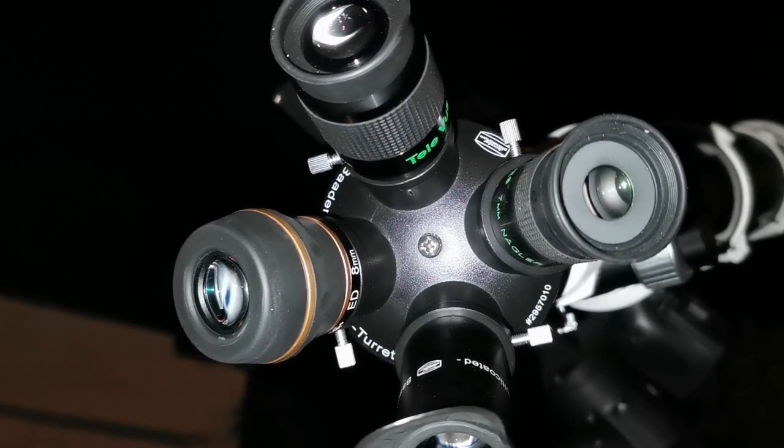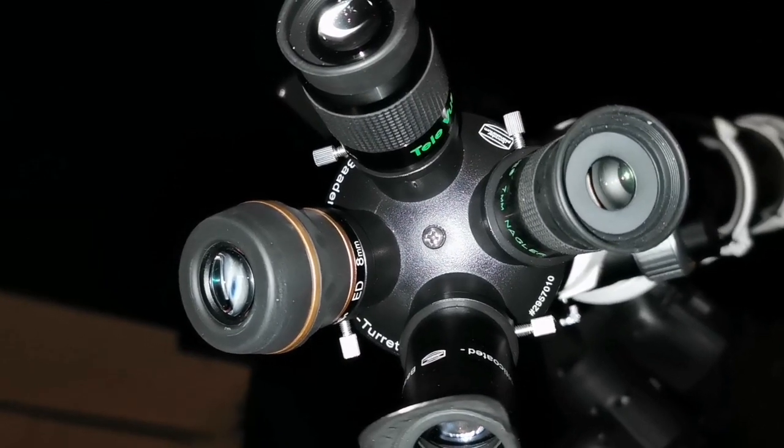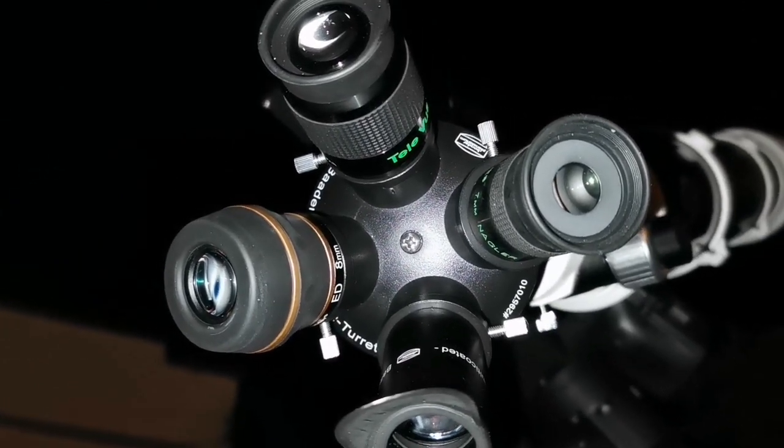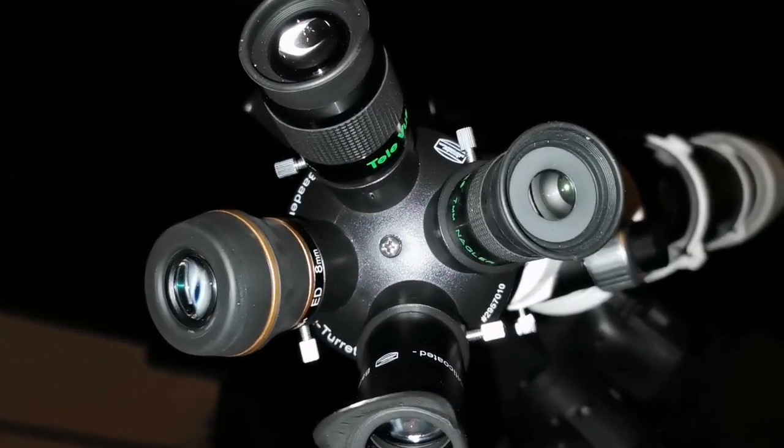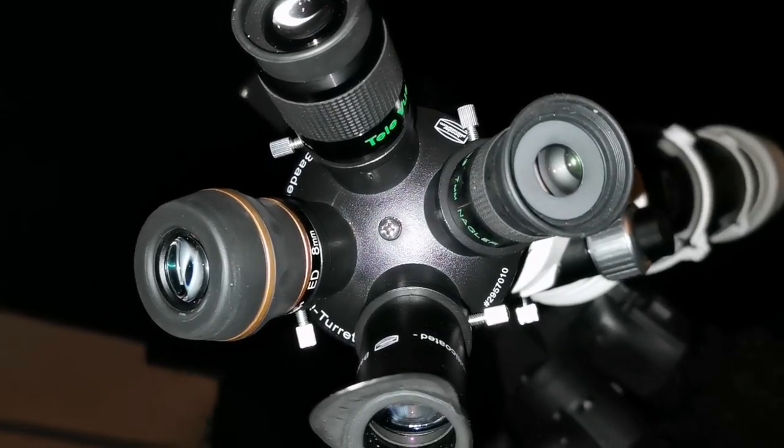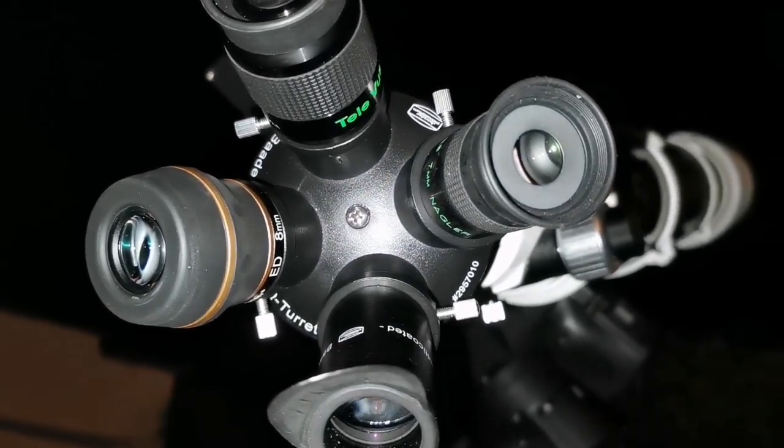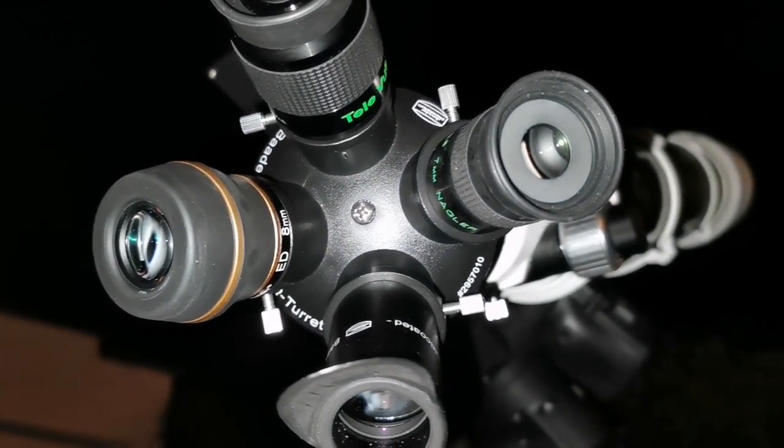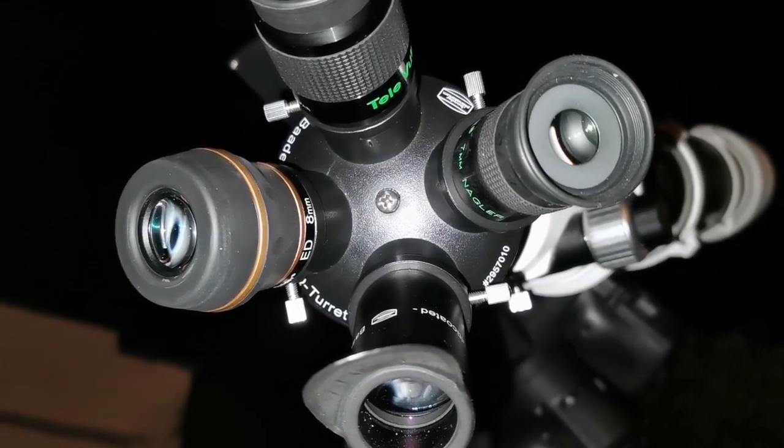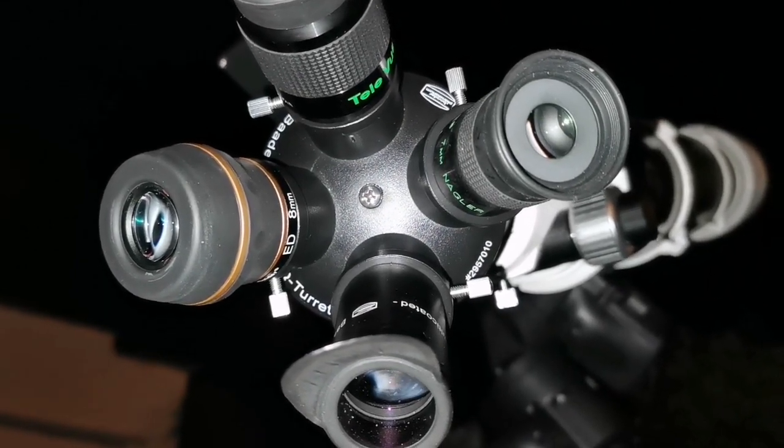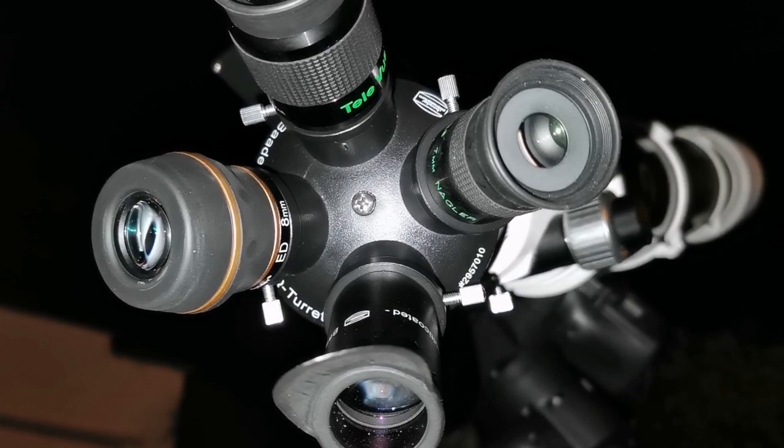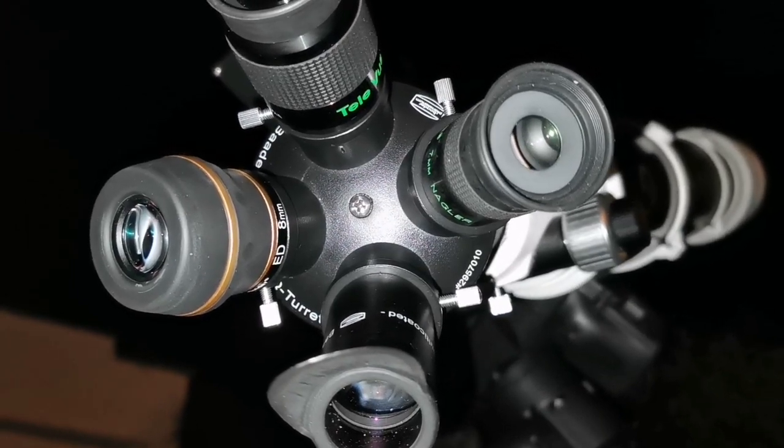Wow! 7 and 8 mm eyepieces are a magical focal length. What I can see with the 7 mm Nagler and what I can see with the 8 mm BSD Starguider ED, they are not much different.